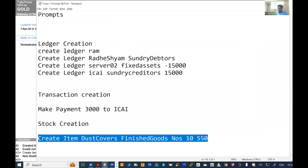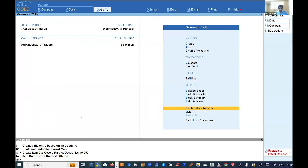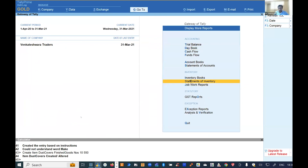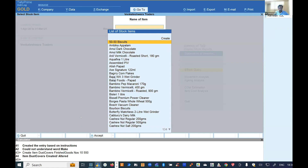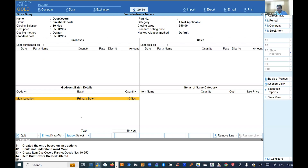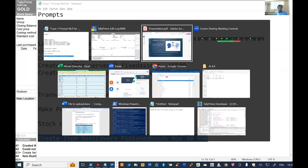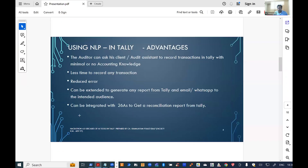The prompt specifies the unit of measurement, opening balance of 10, and a rate of 550 rupees. Going to Display > More Reports > Statement of Inventory > Stock Query confirms 'Dust Covers' is created. You can create any items like this using the NLP model in Tally. I've written a couple of lines of TDL script and will share the scripts on the ICAI website so members can use them.